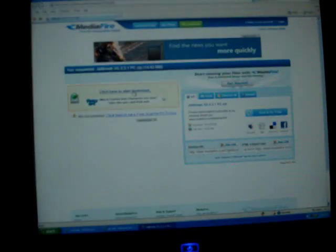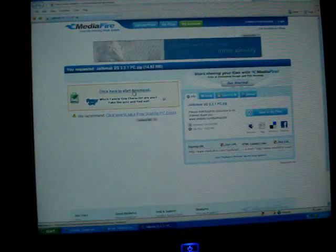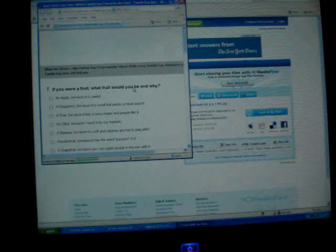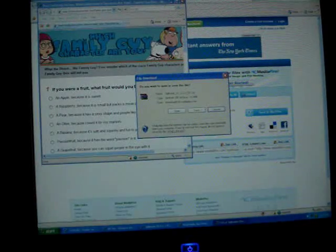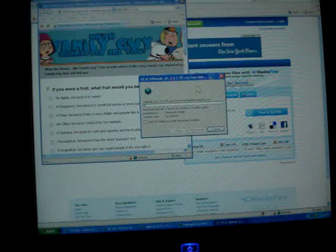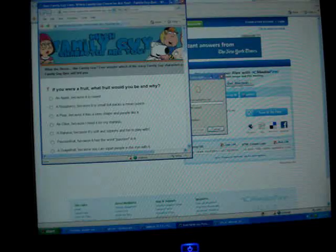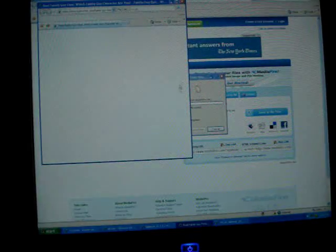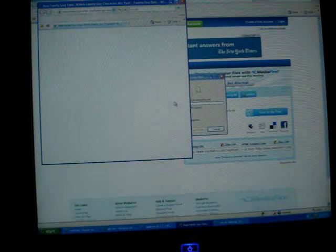And then it says click here to start download, so you click, and then click open, and then you can exit this because it's an advertisement.